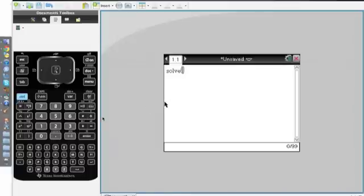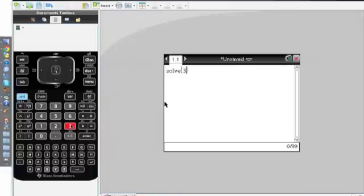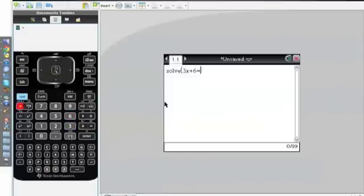For example, if I put in 3x plus 6 equals minus 3, and if I just close the bracket right now, it won't give me an answer.